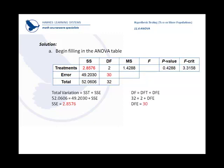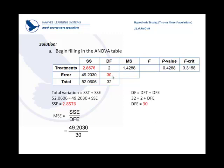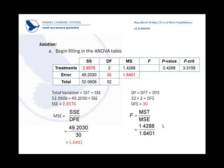Our mean squares for the treatment, it's already there. But for our error, we'll have to take the sum of the squares of the error divided by the degrees of freedom of error for the ratio and the number of 1.6401. Finally, divide these two numbers together to get the F value. 0.8712. This converts into a critical value of 3.3158 and a p-value of 0.4288.